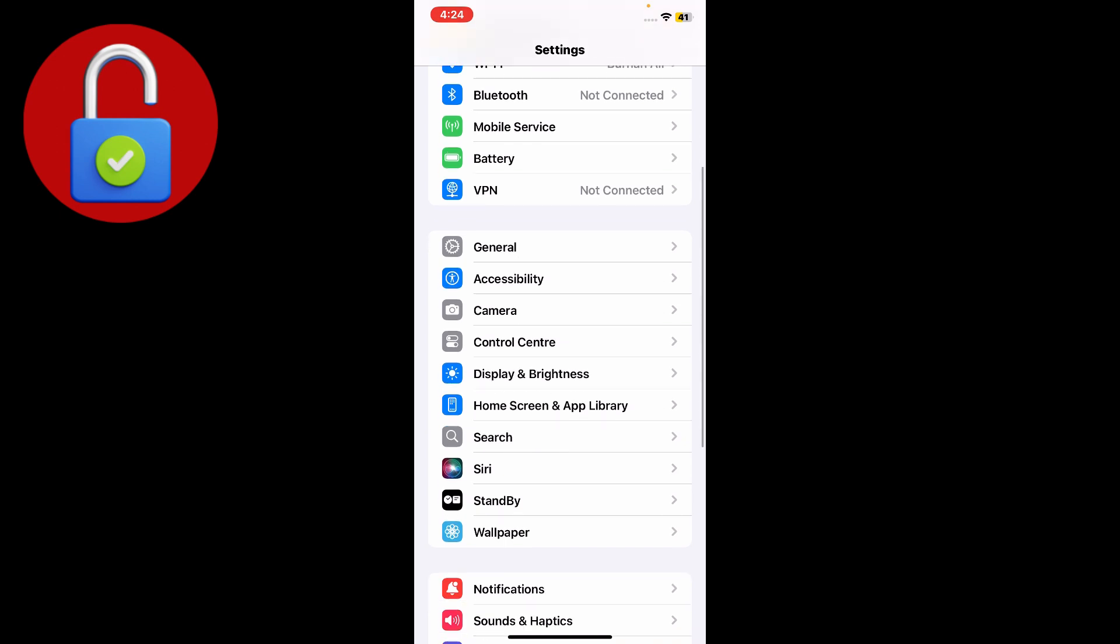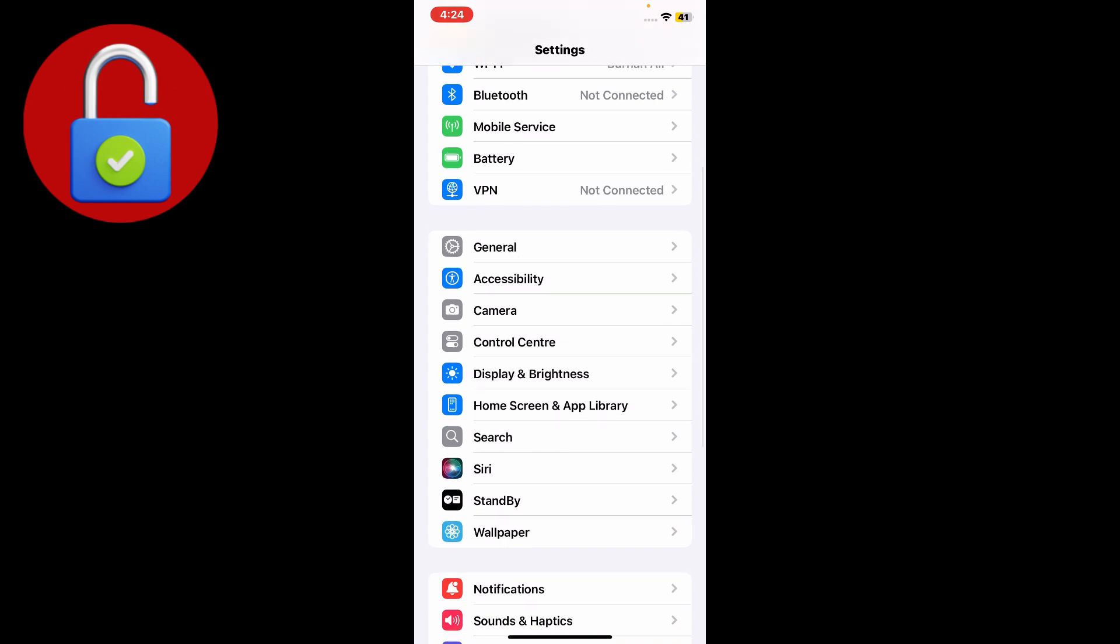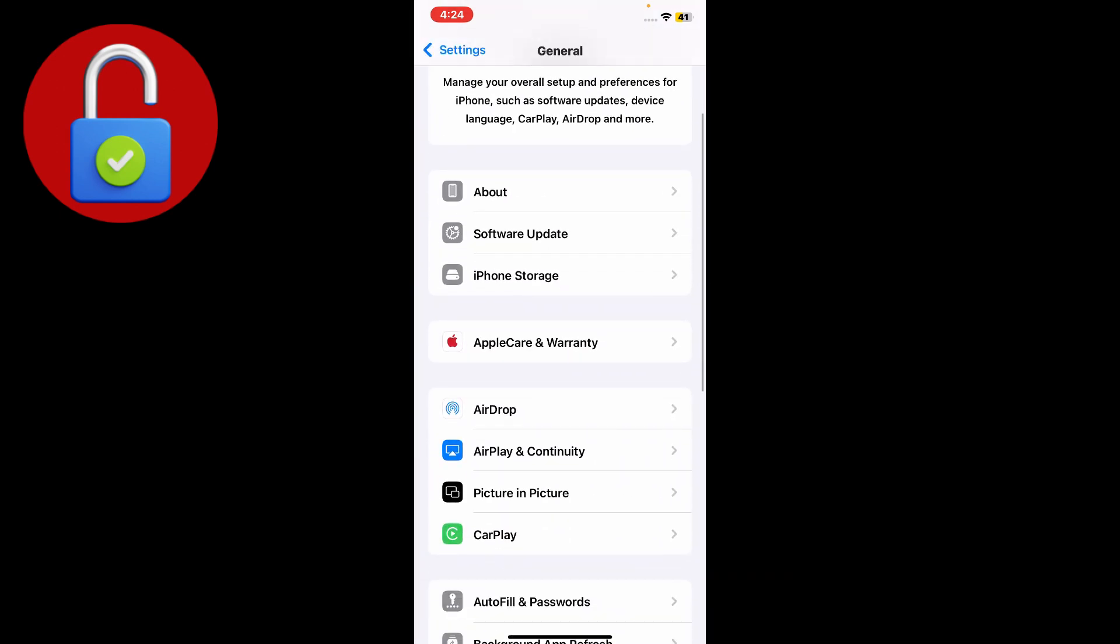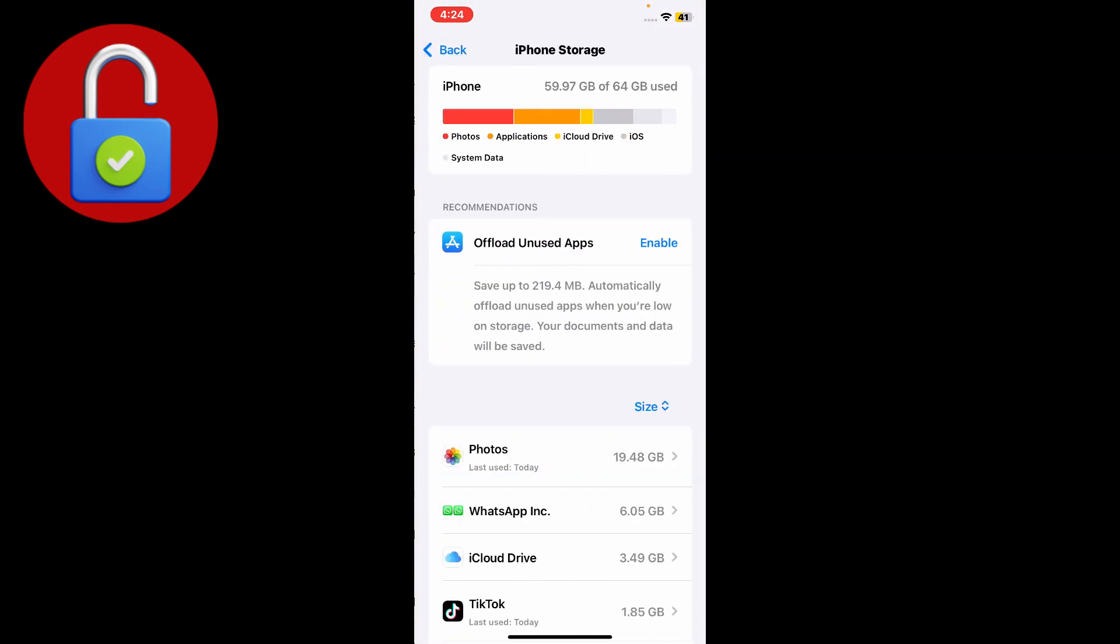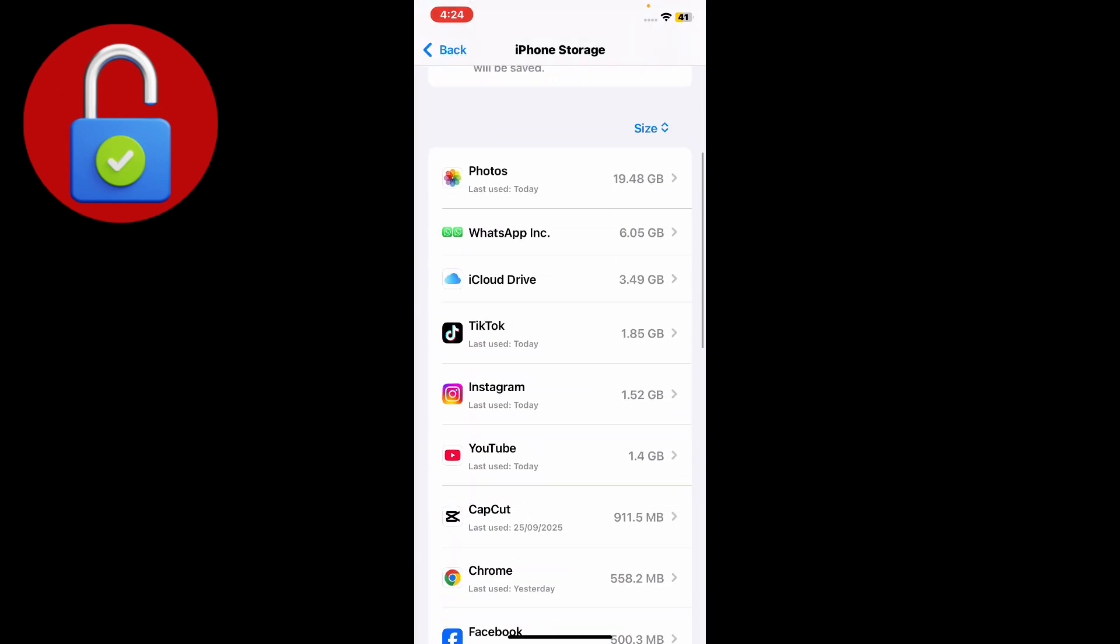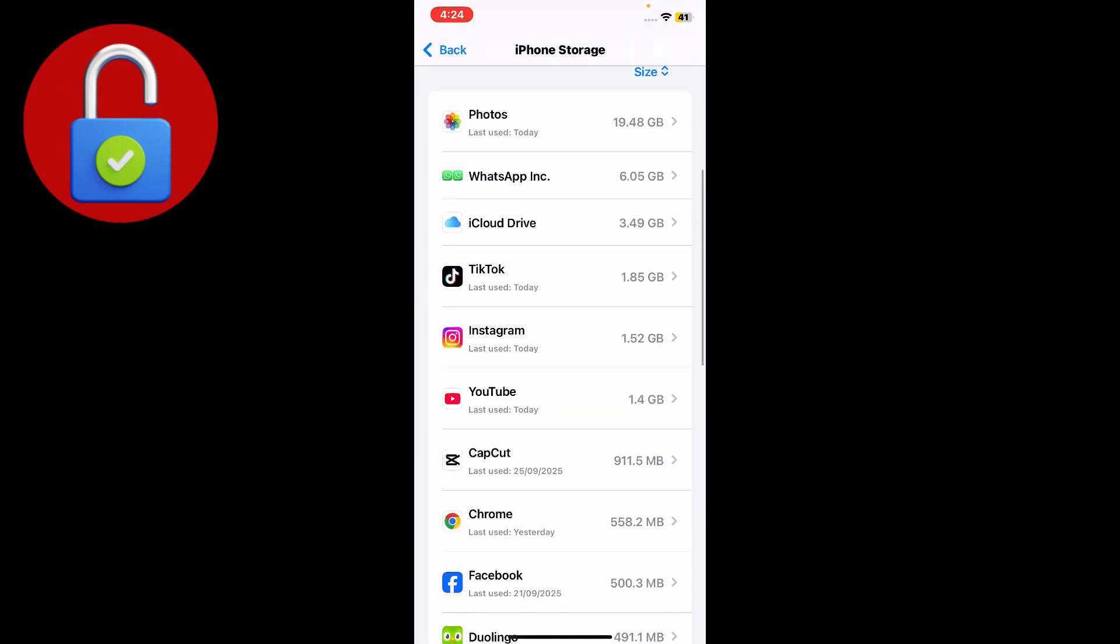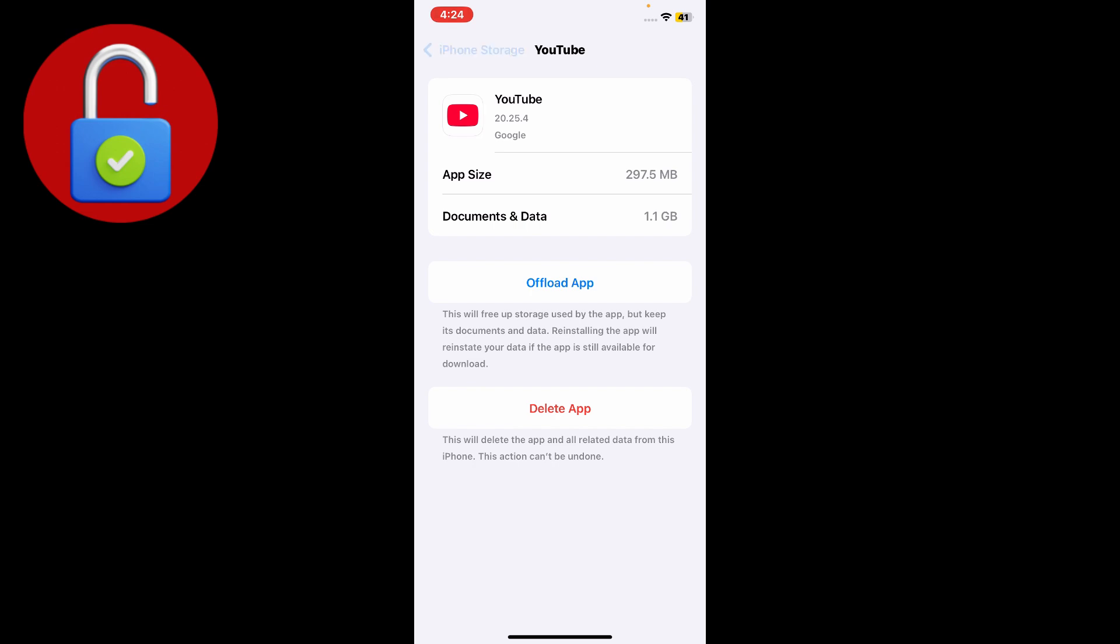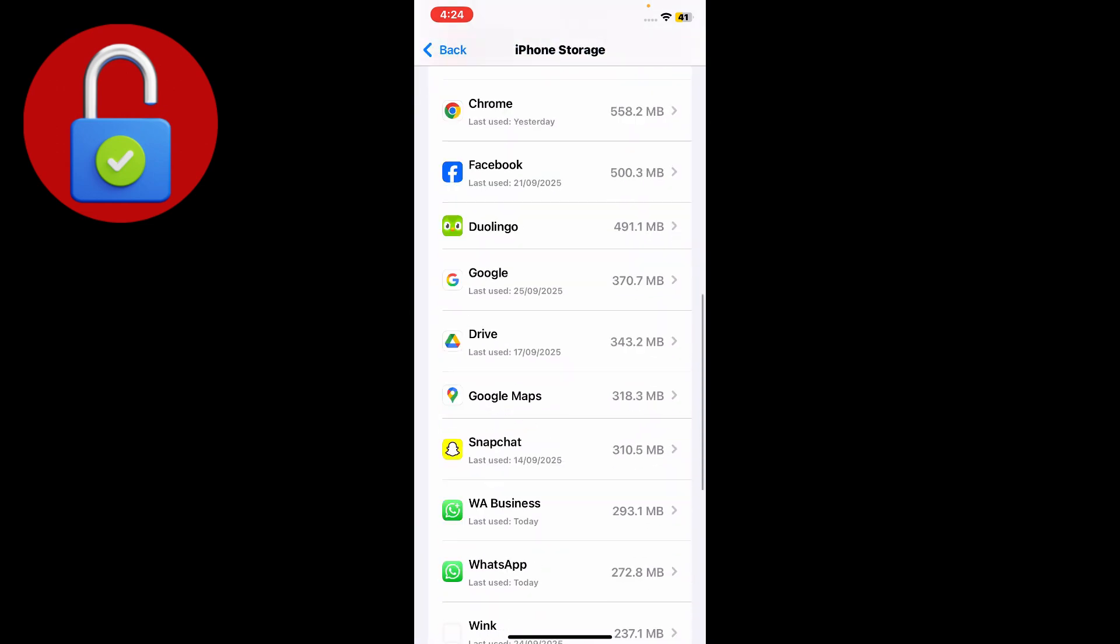After that, go to the General section and tap on General. Scroll down and find iPhone Storage, tap on that, and find YouTube. Tap on that and tap on Offload App, and then reinstall it from here. After that, just go back.